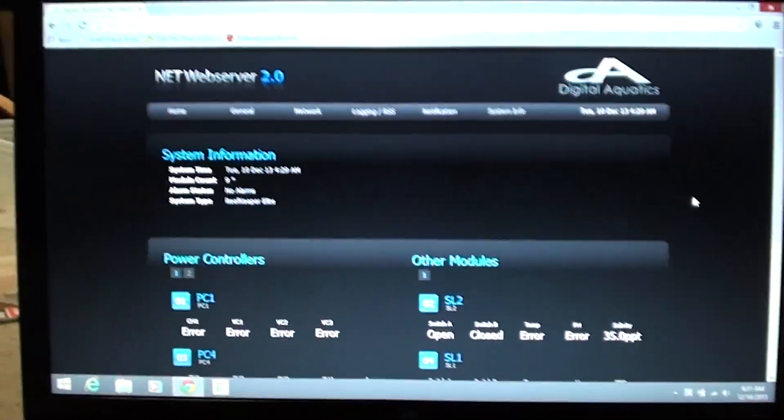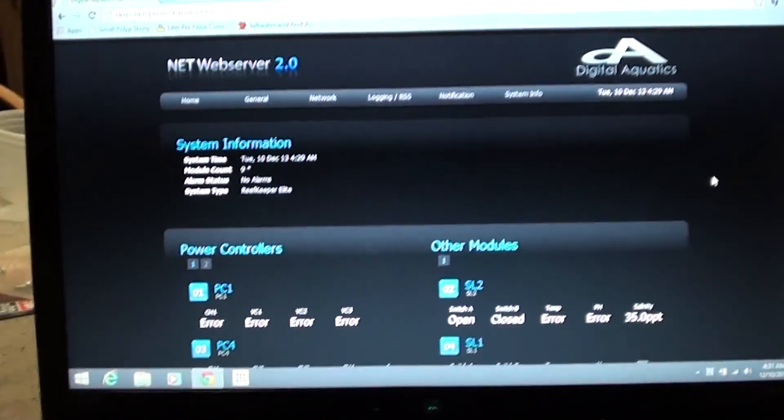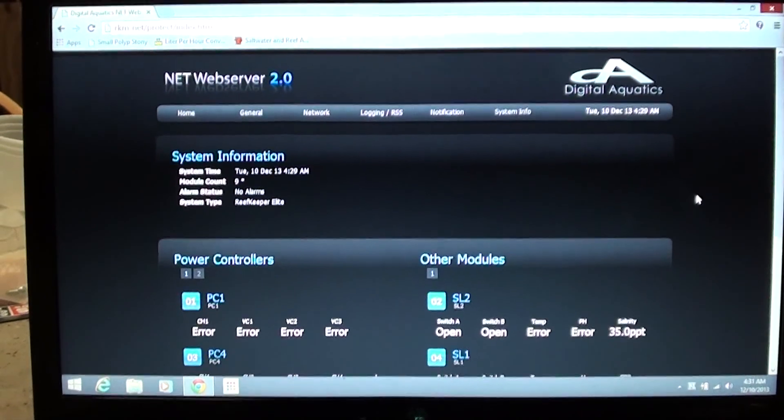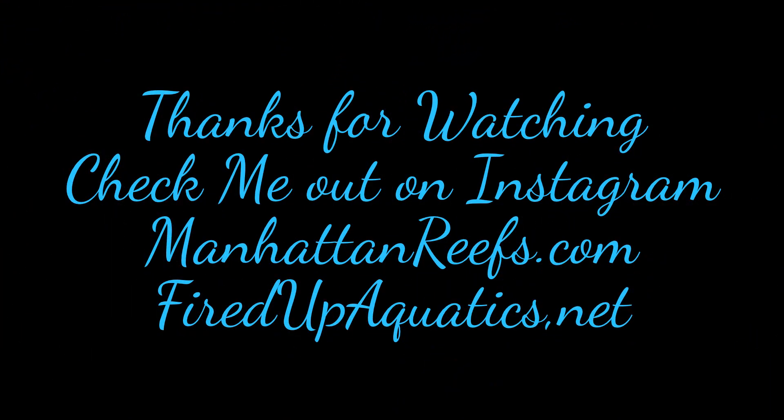All right guys, hope you enjoyed, thanks for watching, and I will talk to you soon. Bye bye.